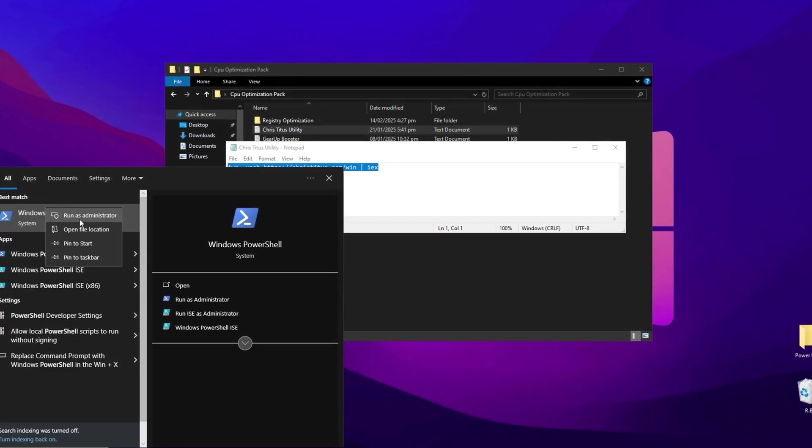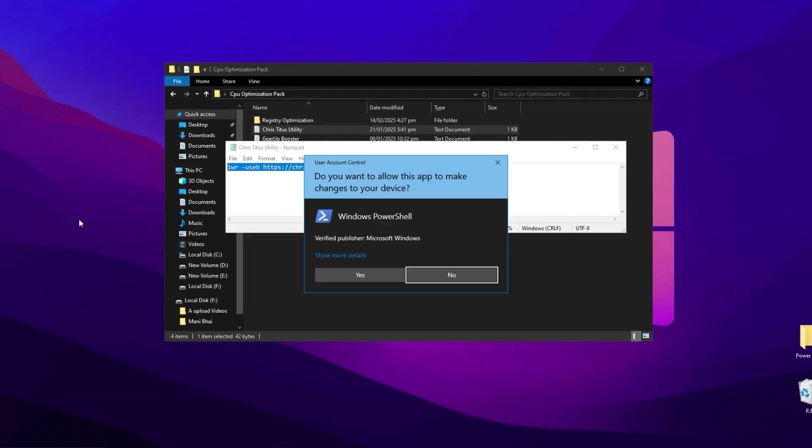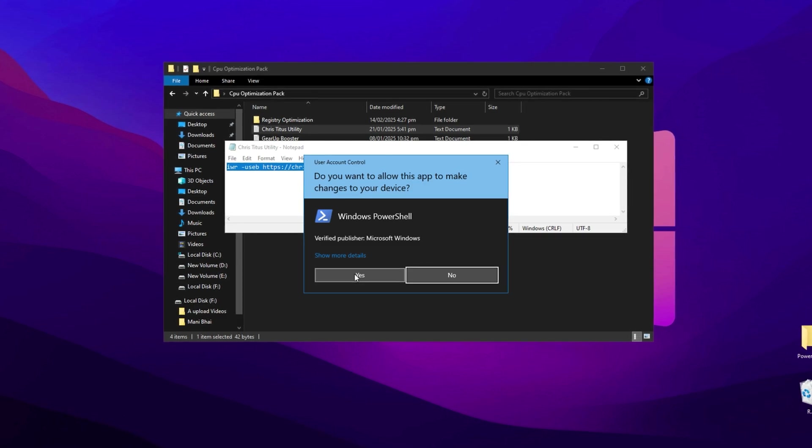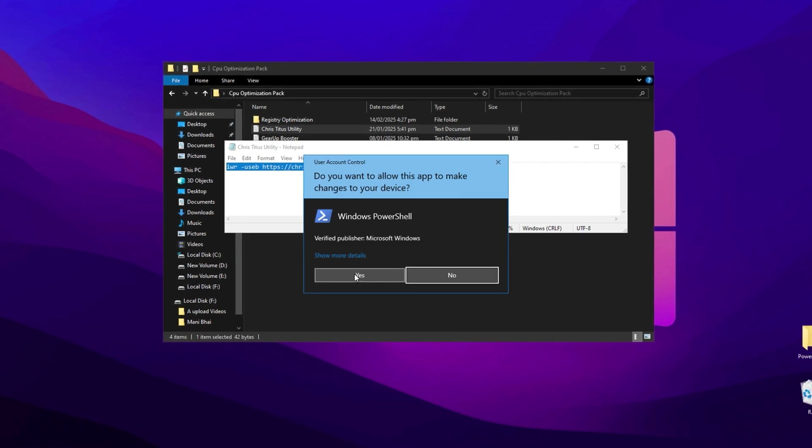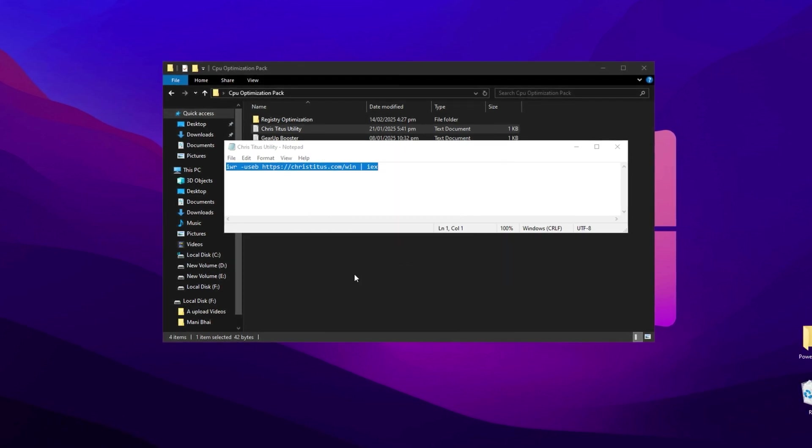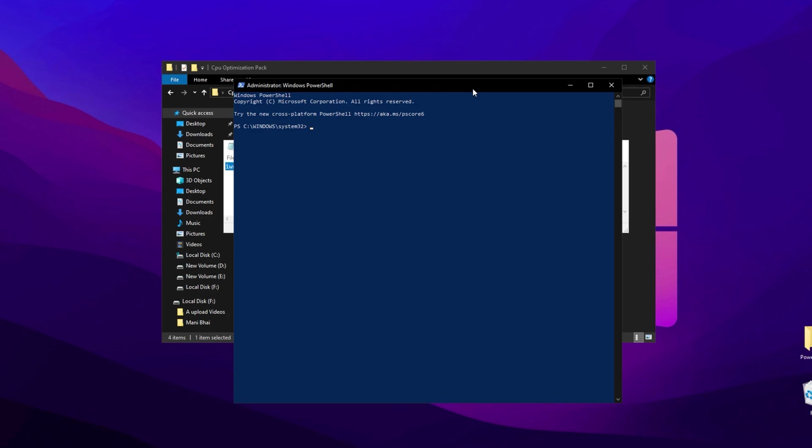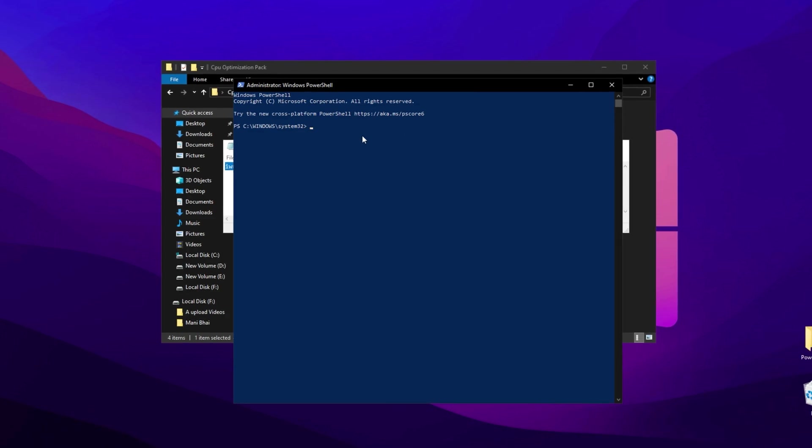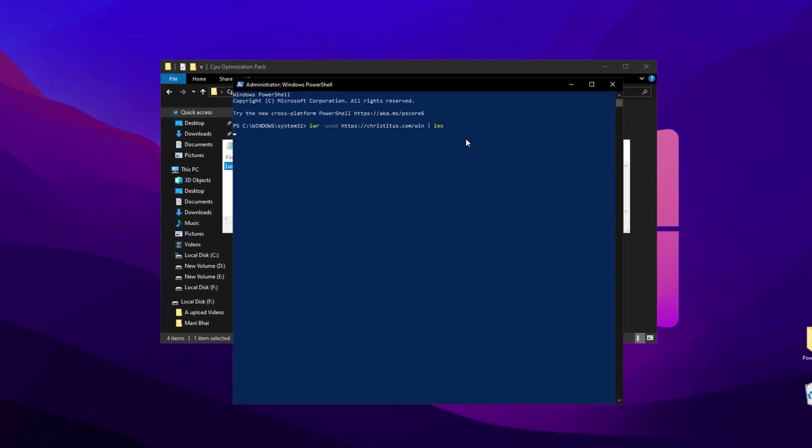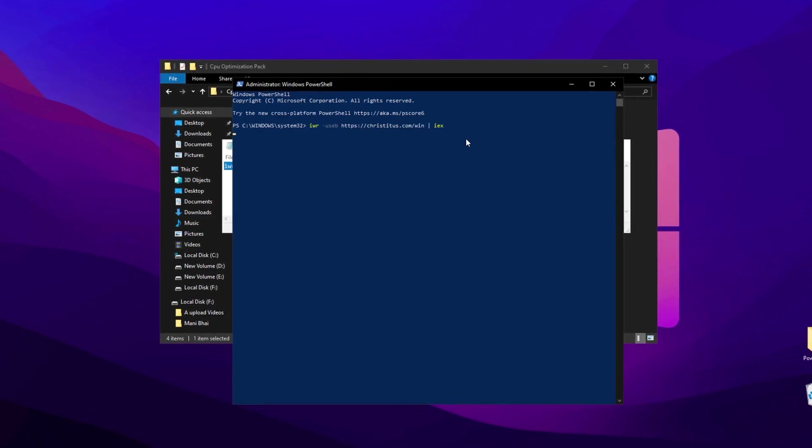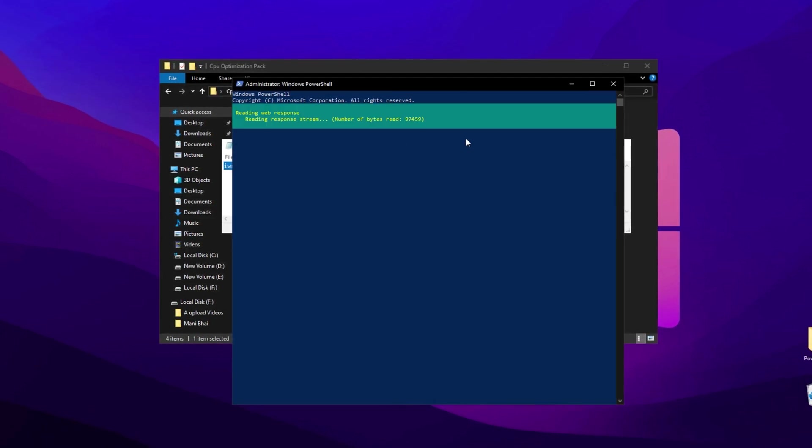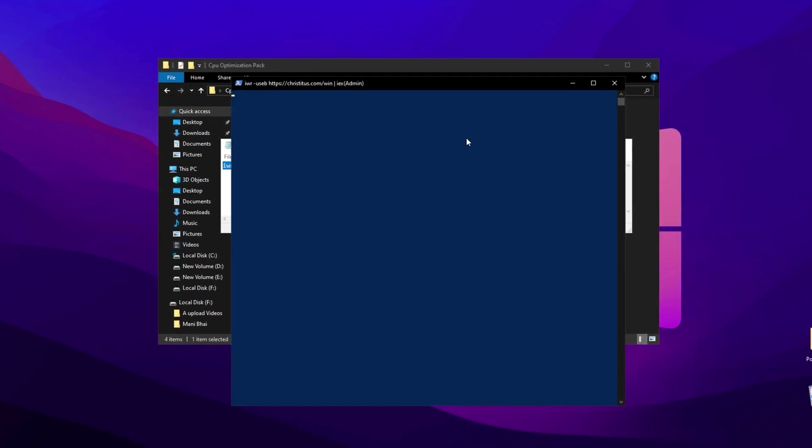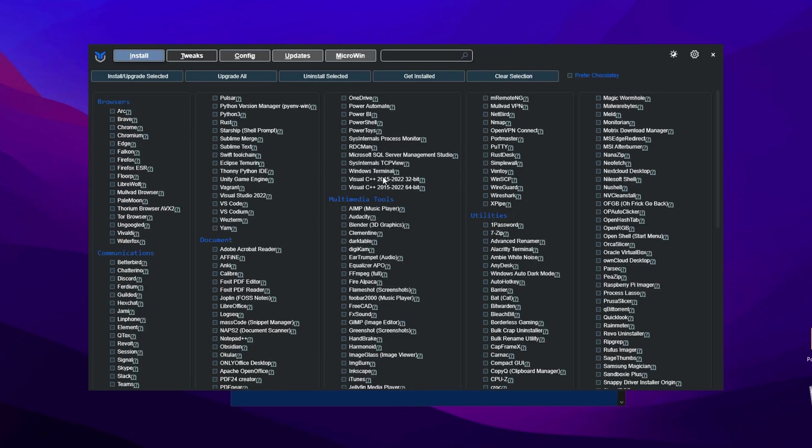Right-click on the PowerShell icon and select Run as Administrator. When the confirmation window appears, click Yes to allow changes. Once PowerShell opens, paste the copied command and press Enter. The tool will start running directly from PowerShell, so there's no need to download anything separately.